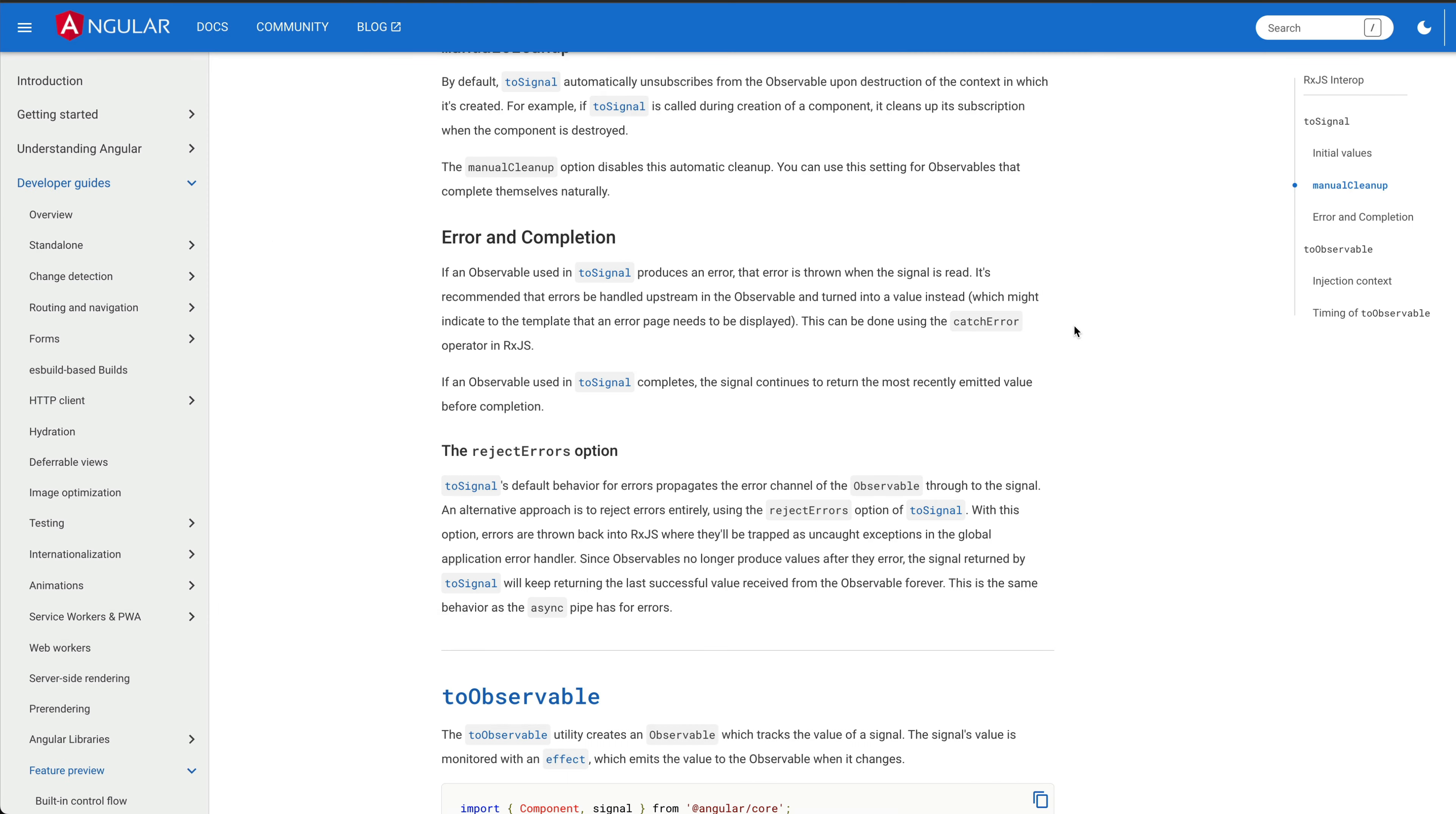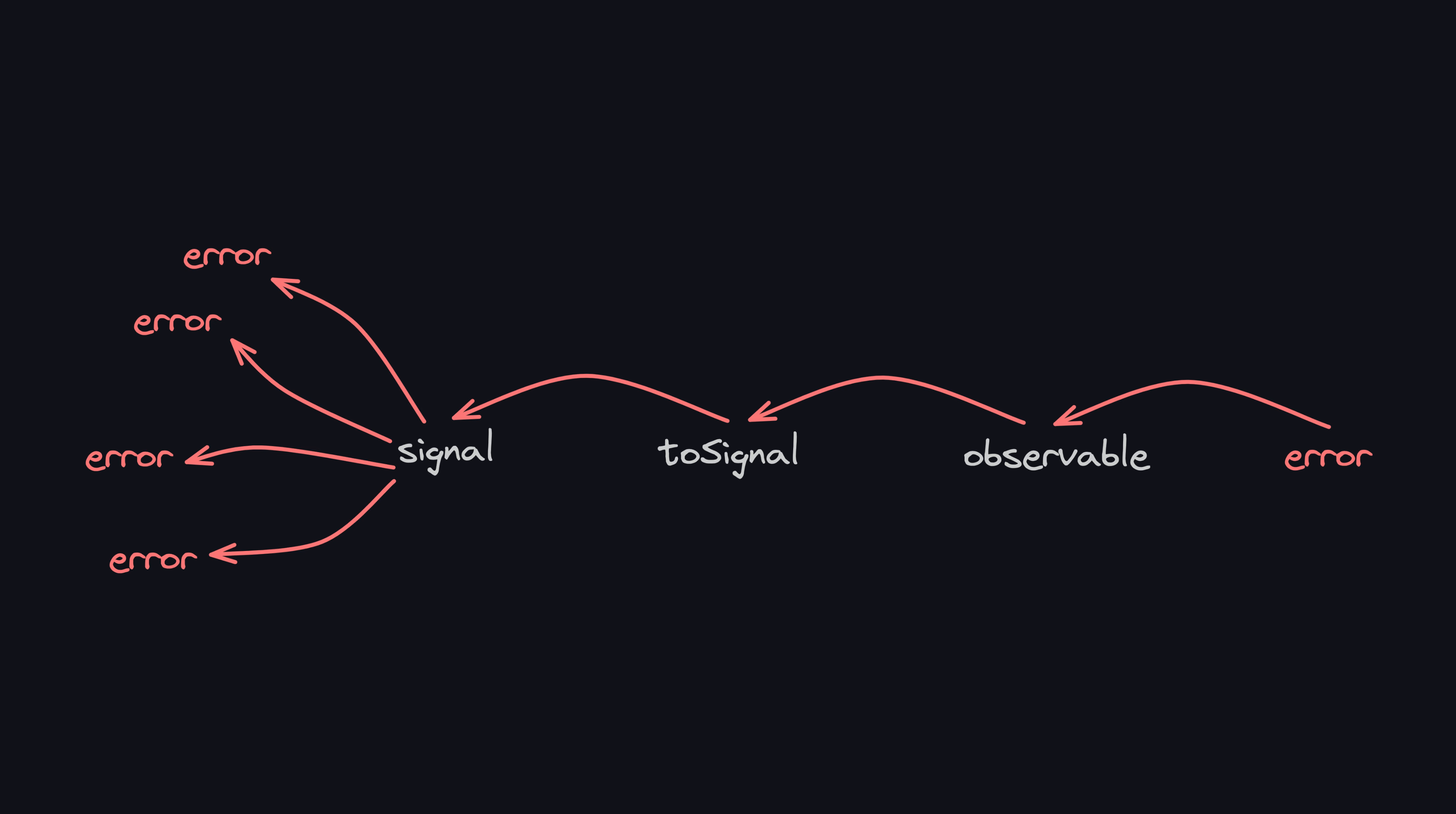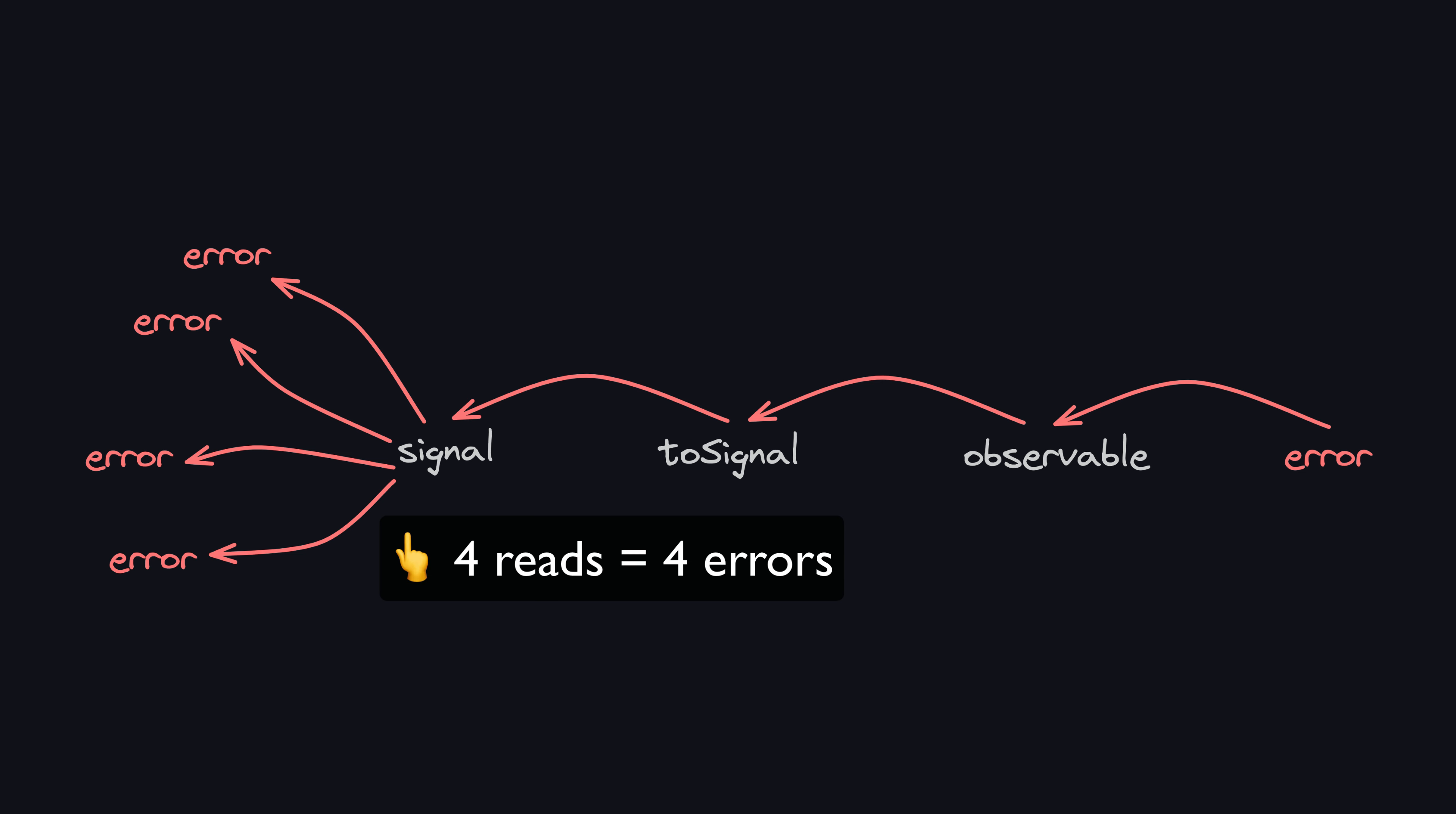Now things are starting to make sense. This would mean that if we don't handle the error with RxJS, then the error would be thrown every time the signal is read, which could explain why this error spamming was happening.